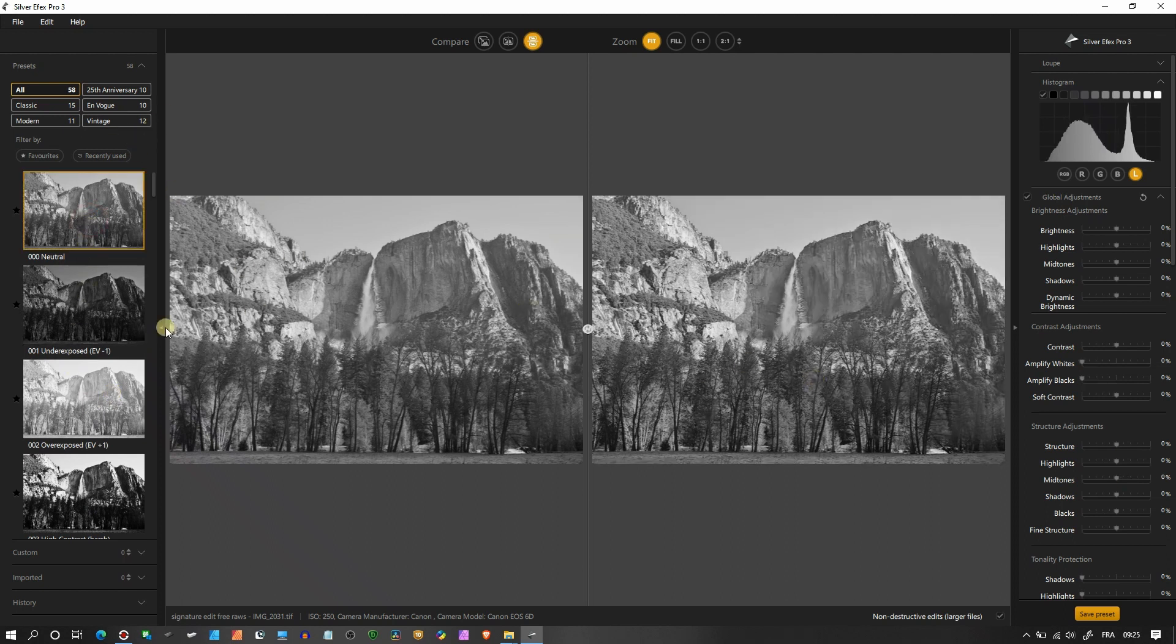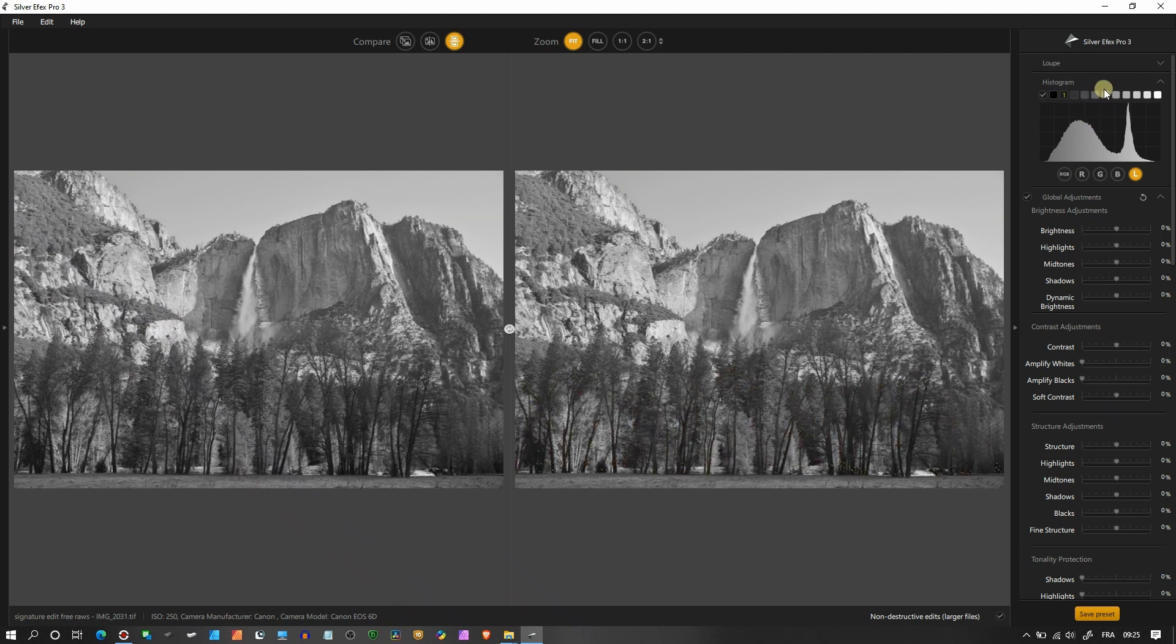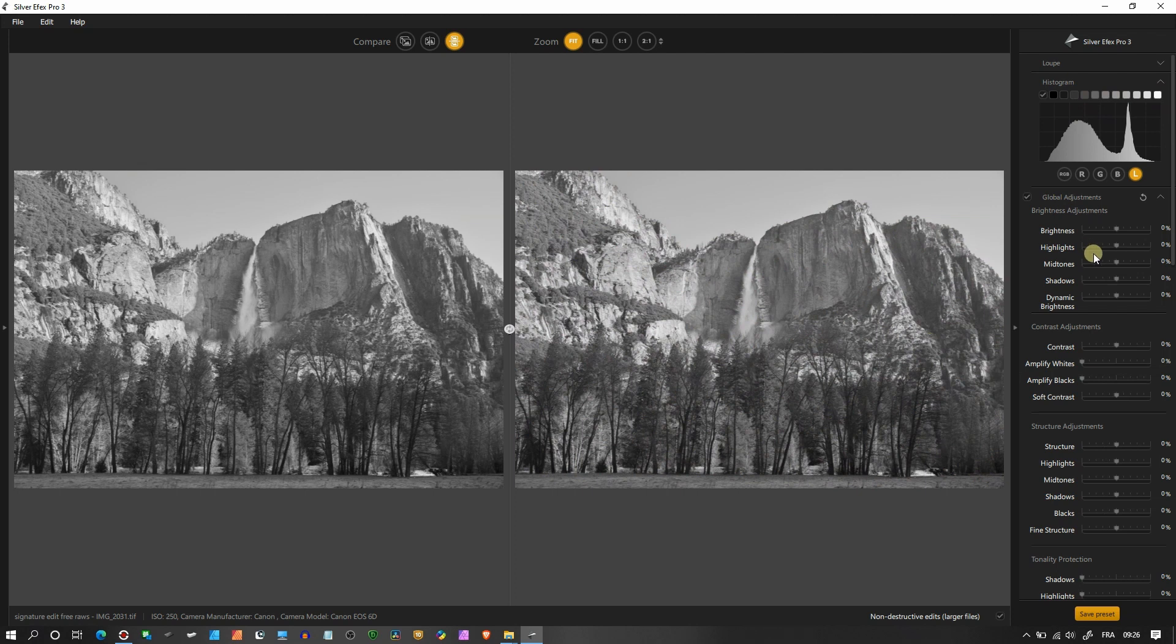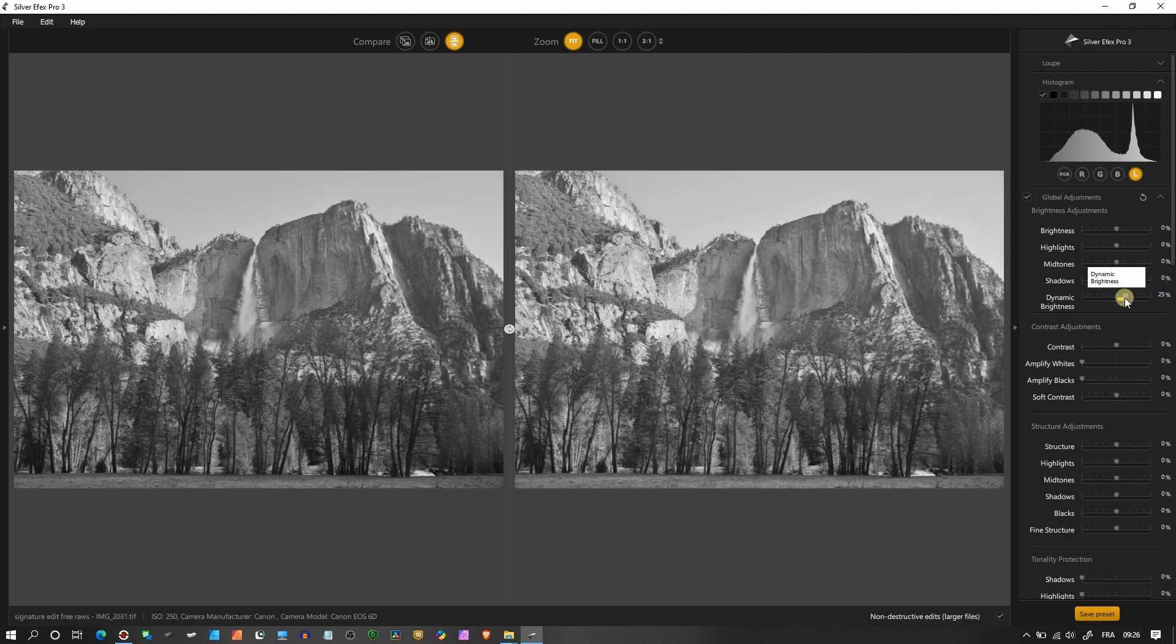Looking at the histogram, everything looks good. If I use my cursor on each side I can see exactly where my luminance is. So the histogram is looking very good now. That means that I don't need to do any kind of brightness, highlight, mid-tone, shadow changes because everything is just super neutral. What I'm going to do is add some dynamic brightness.